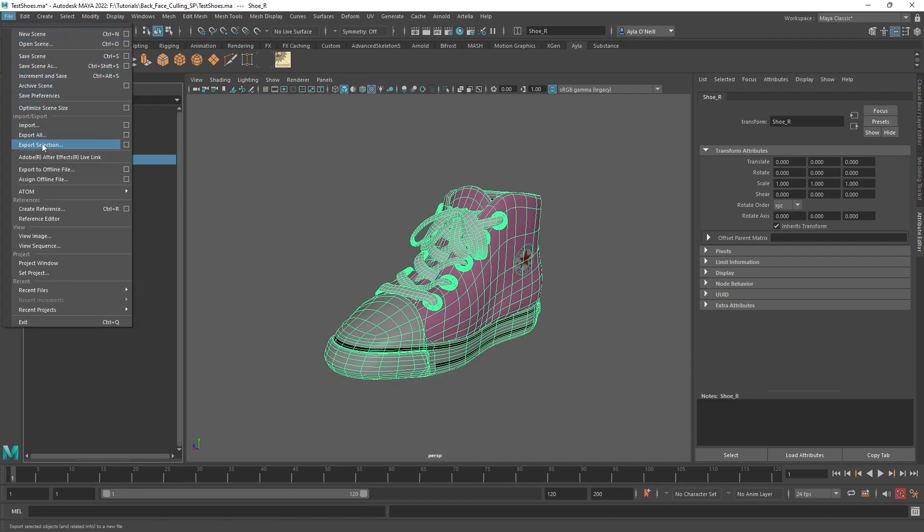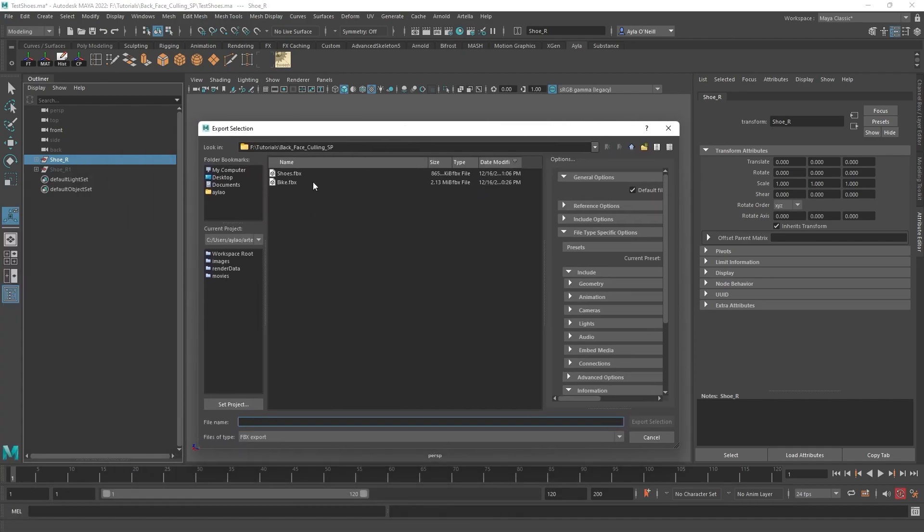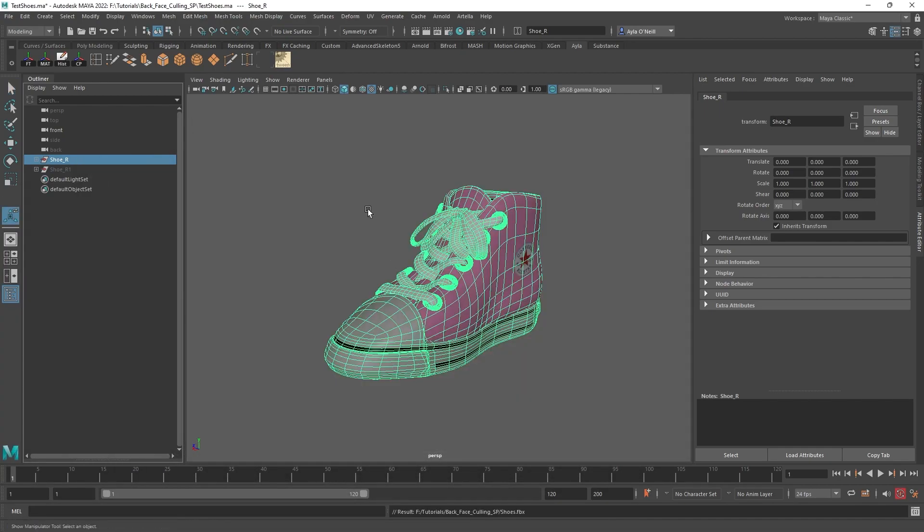If you select the object and then export the selection, I've already exported that, so I'm just going to replace the one I had.